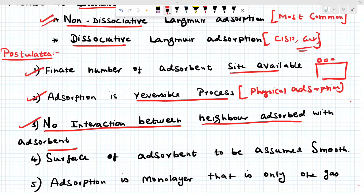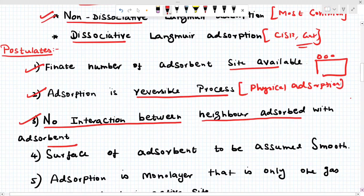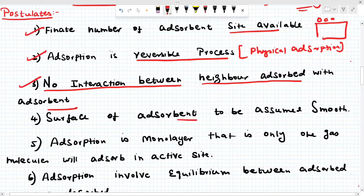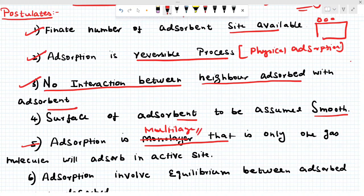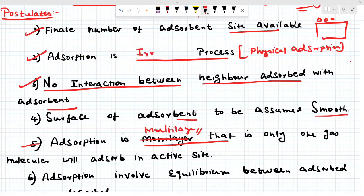In physical adsorption, some weak forces like Van der Waals forces operate between the solid and gas molecule. Fourth: the surface of the adsorbent solid is assumed to be smooth. Fifth: the adsorption is monolayer — please note, Langmuir is a chemical adsorption and they always form a monolayer, meaning only one gas molecule can adsorb at a time.